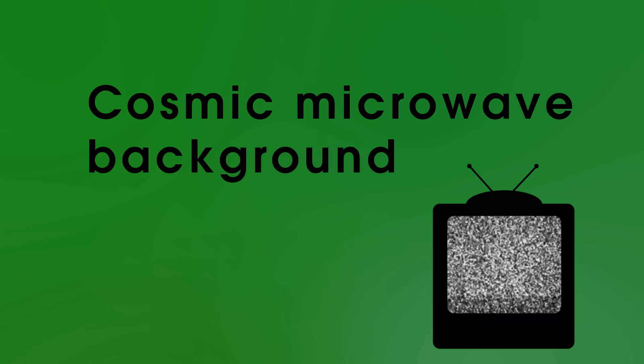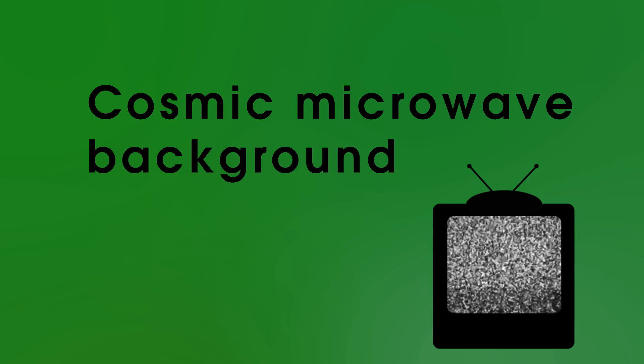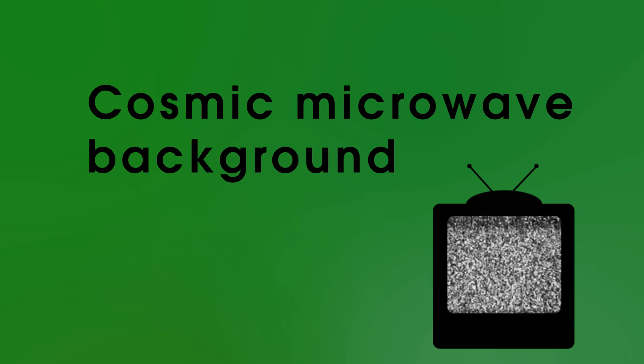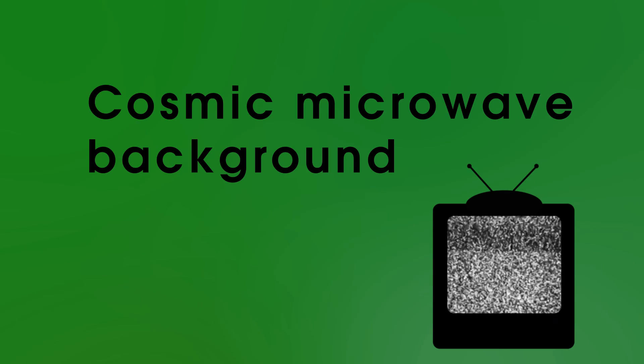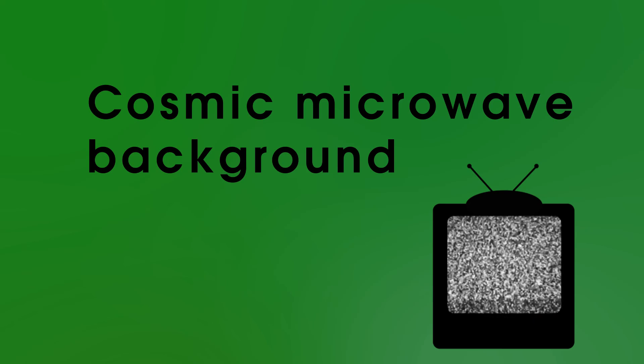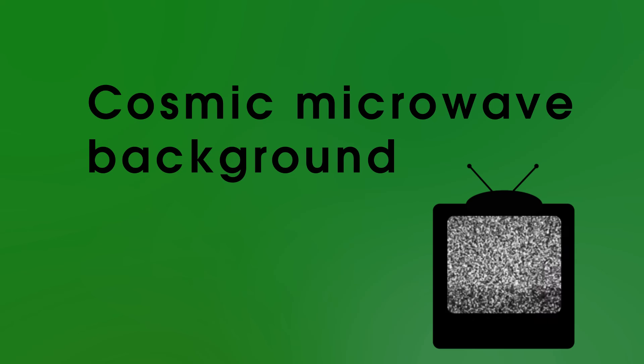So their discovery finally put the nail in the coffin of the steady state theory and made all scientists accept that the Big Bang theory is the best theory we have to explain the universe.